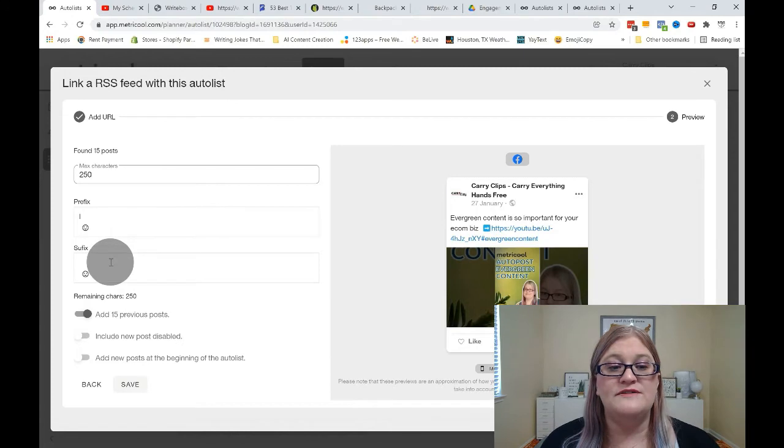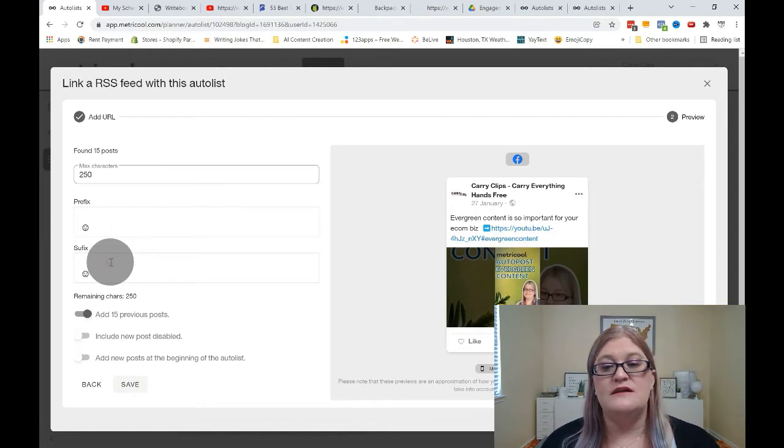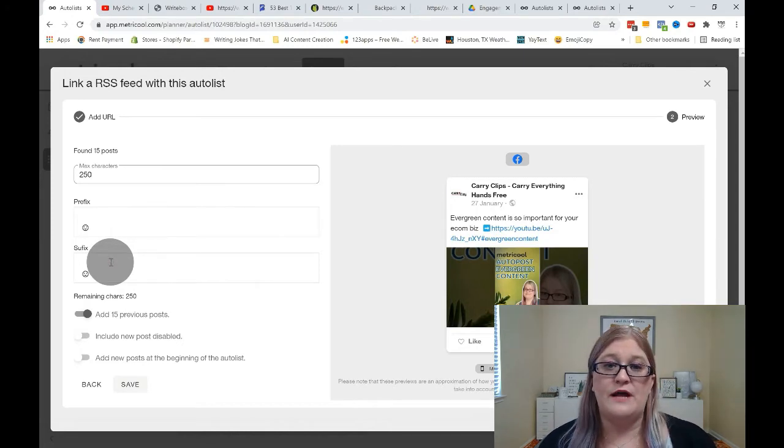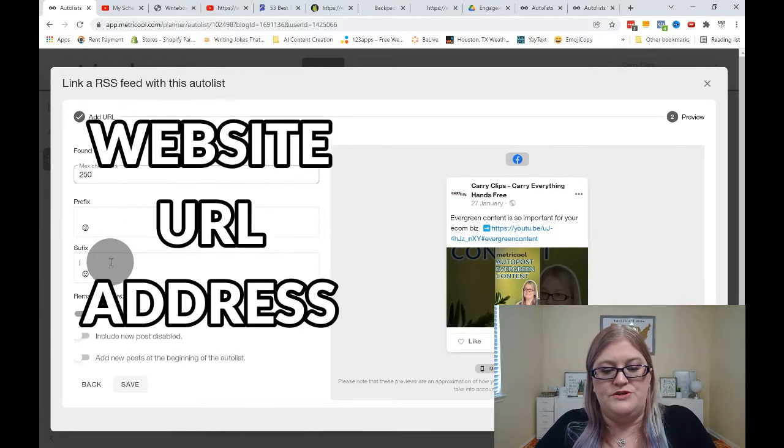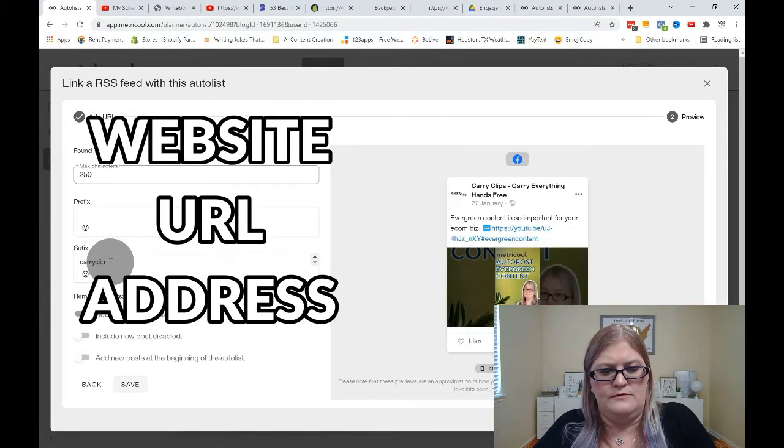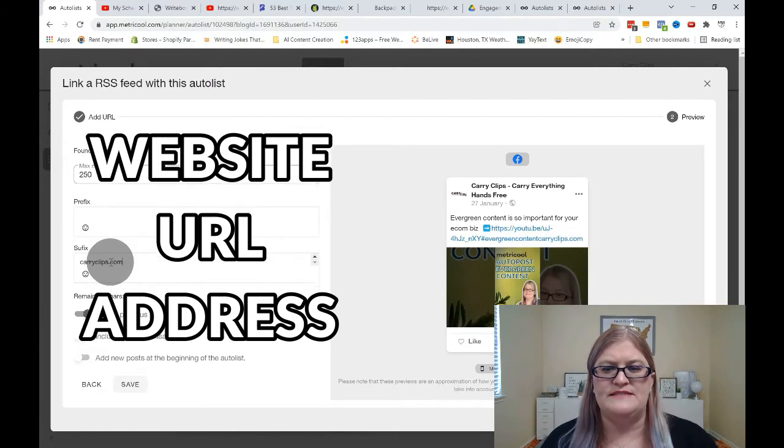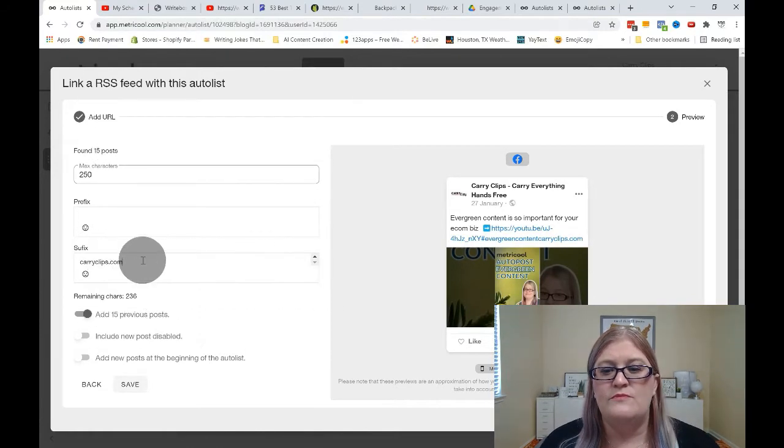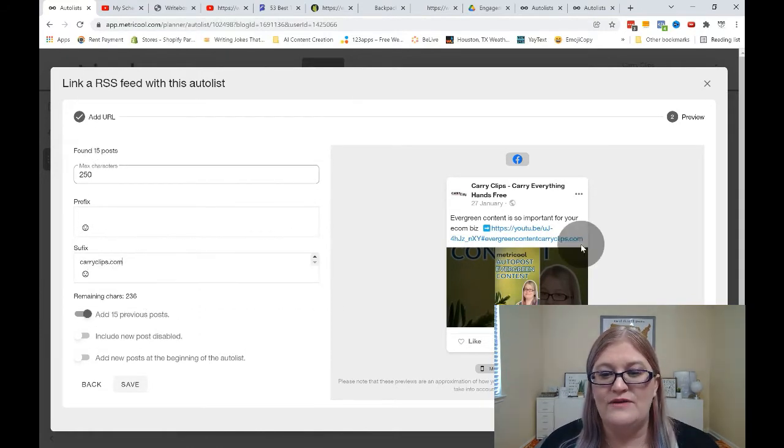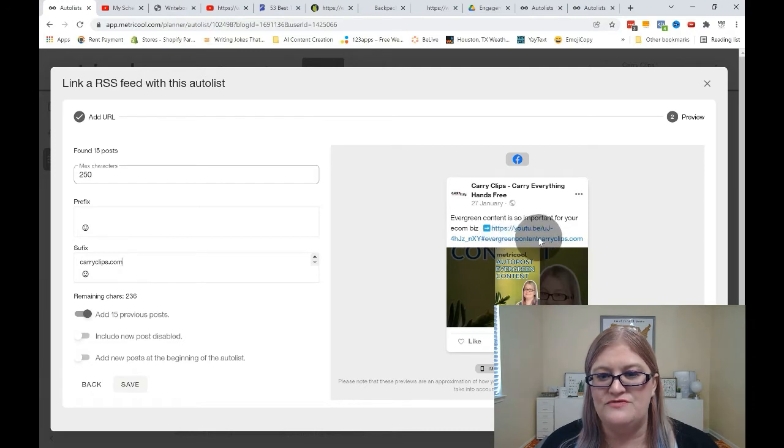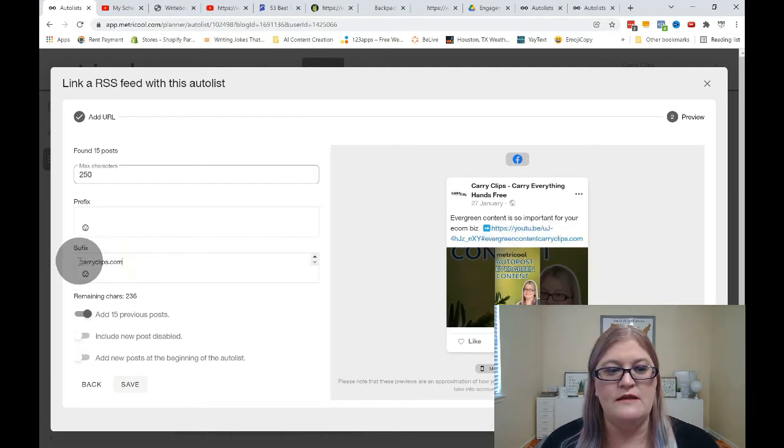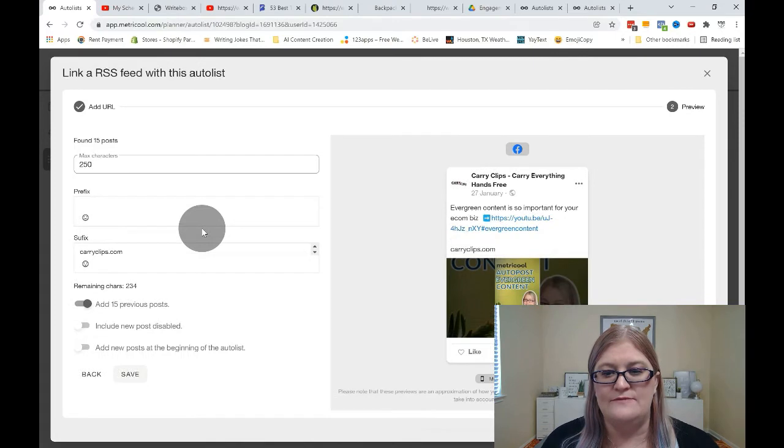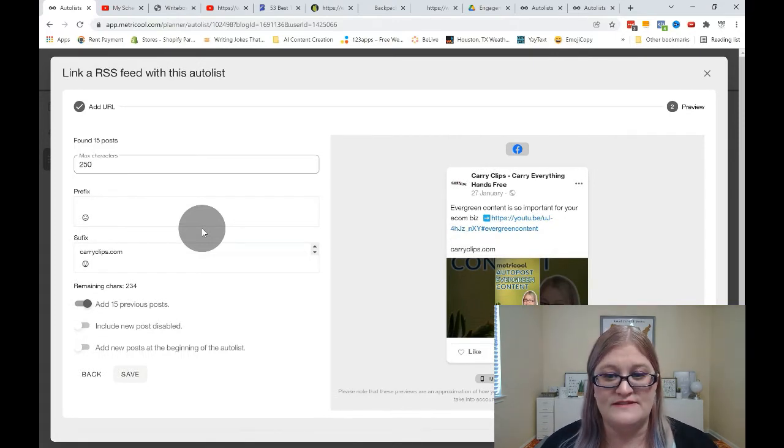Then you can also add a suffix. A lot of times what I'll put for my suffix is my website. So maybe I want to do as my suffix. But do you see how it added it into this word because there was no spaces or anything? So on your suffix, you oftentimes want to add a return before the suffix.